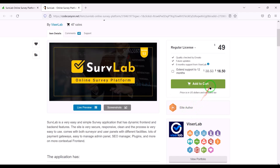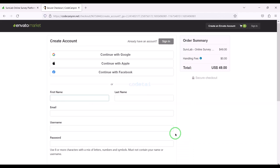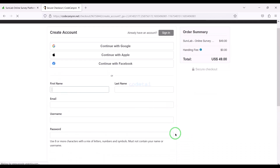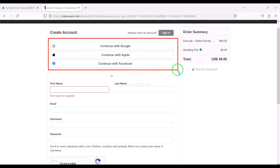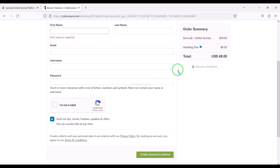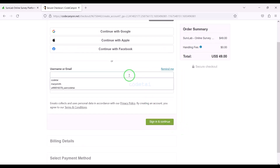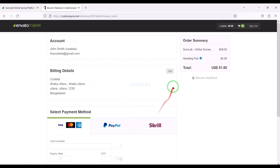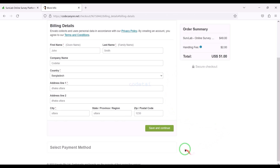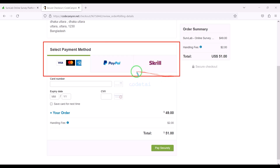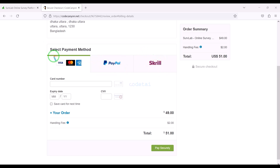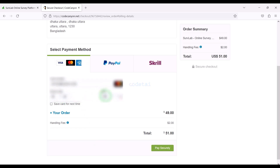Now we will learn how to purchase source code from CodeCanyon. We need to click on the Add to Cart button, then go to checkout. We need to create an Envato account — we can easily create an account using Google, Apple, or Facebook, or by submitting the correct information. I have already created an account on Envato so I will log in now. We must submit the billing details. We can purchase the source code using three international payment gateways: bank card, PayPal, or Skrill.